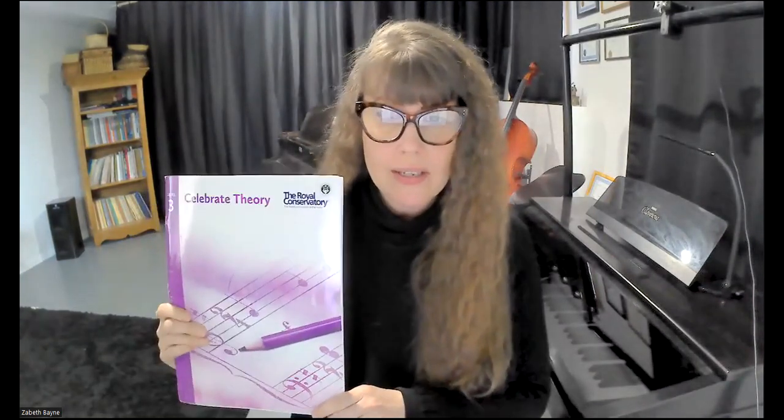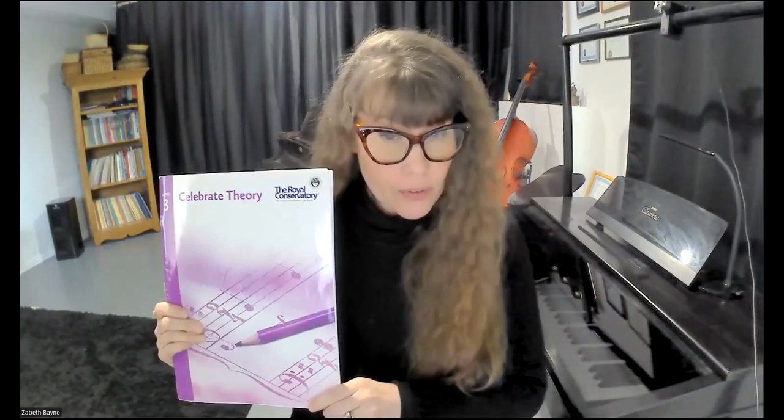Hello and welcome to your next theory lesson. We are now starting the next course, Celebrate Theory, Royal Conservatory of Music, and it's the Level 3 book.